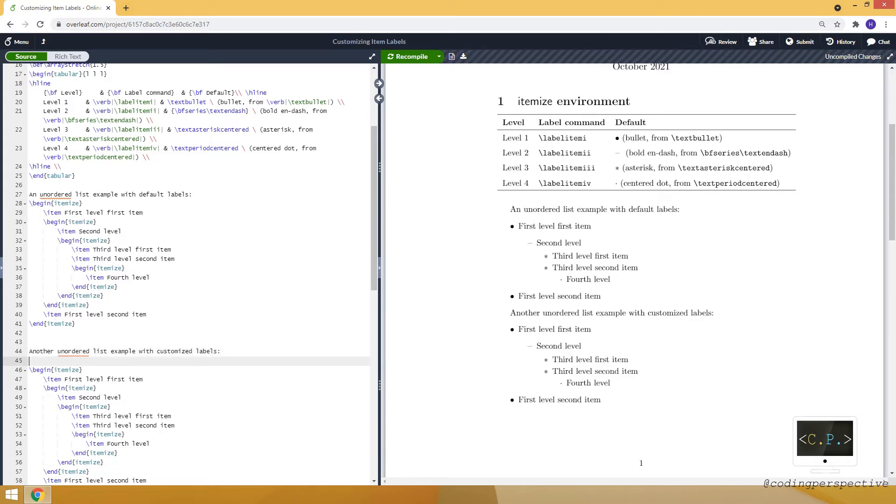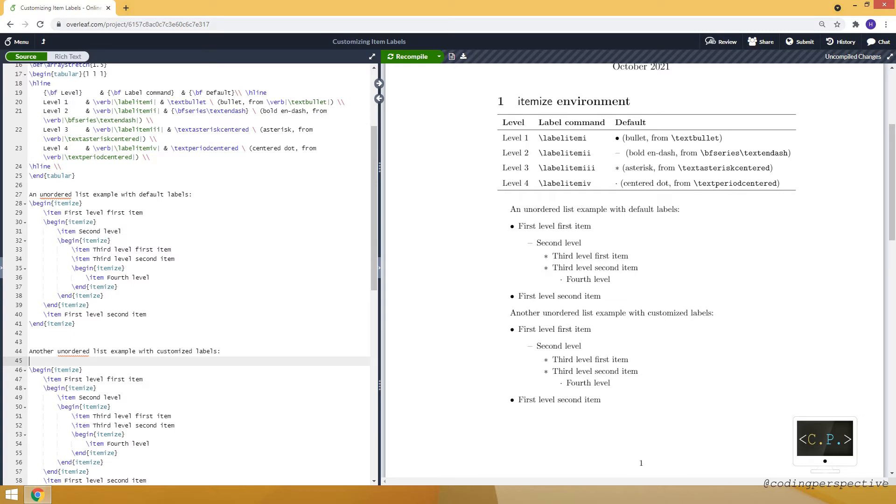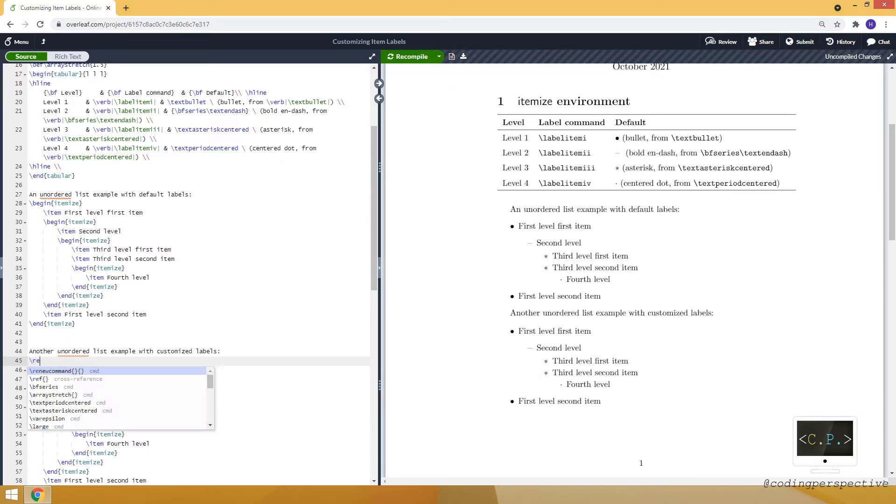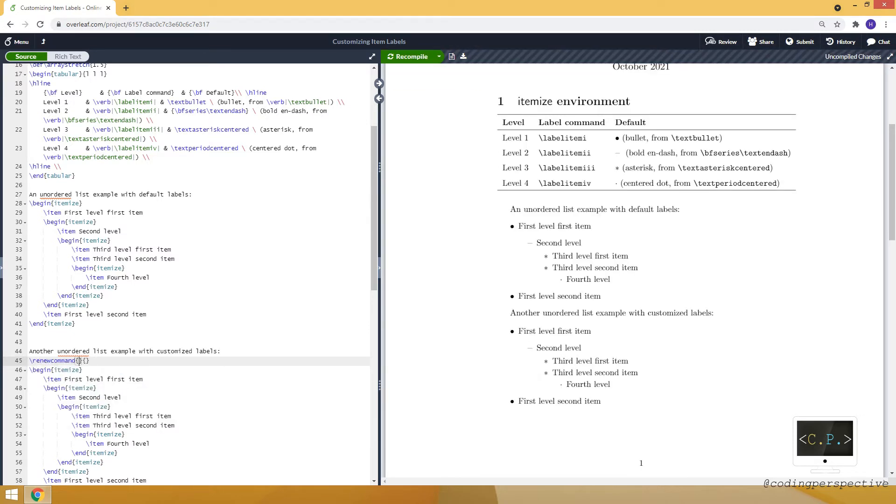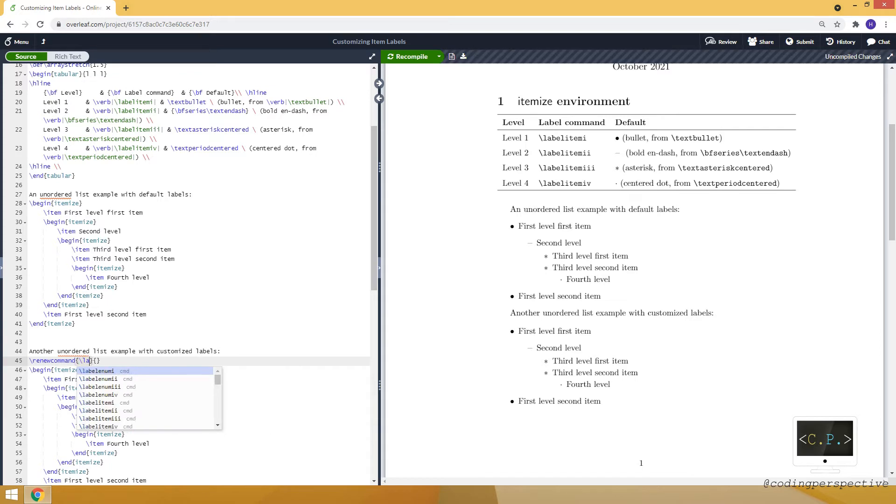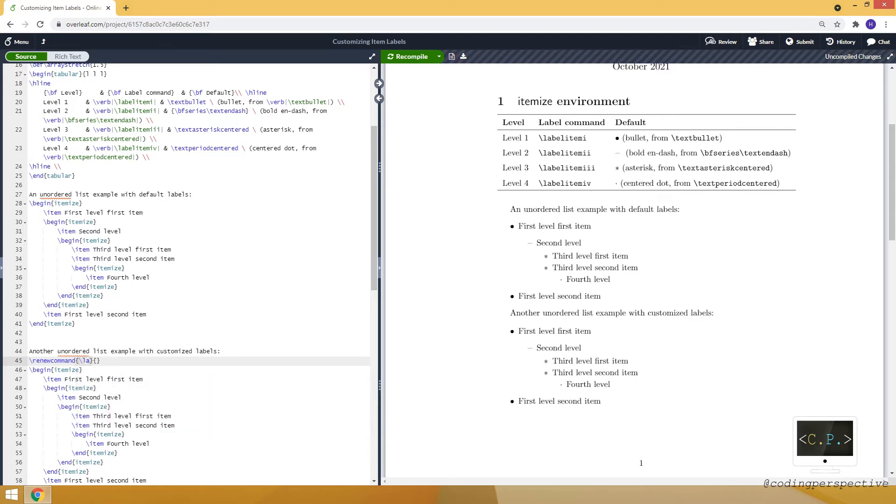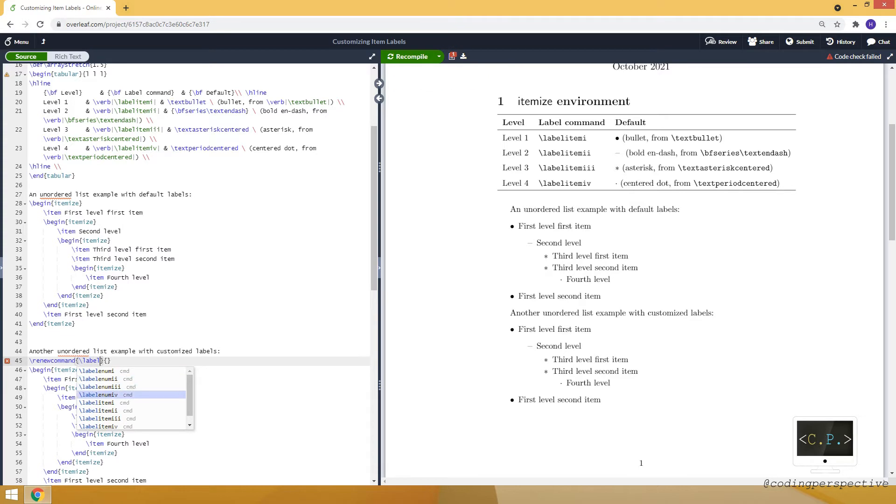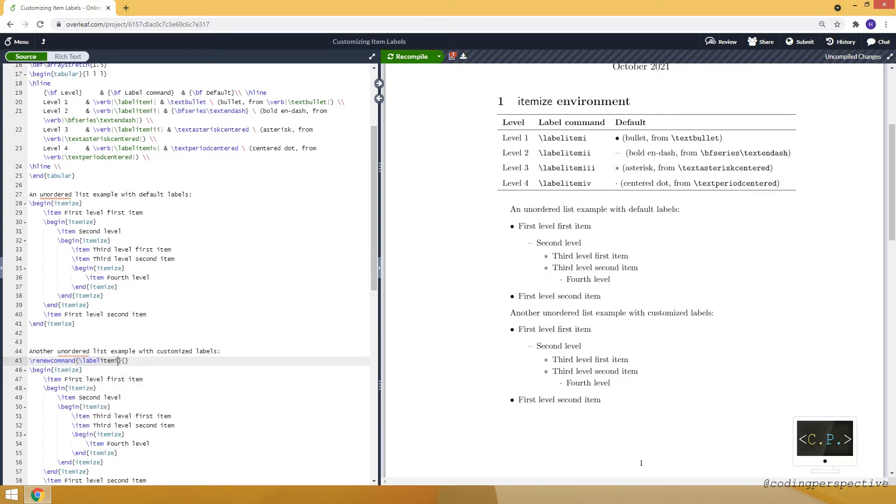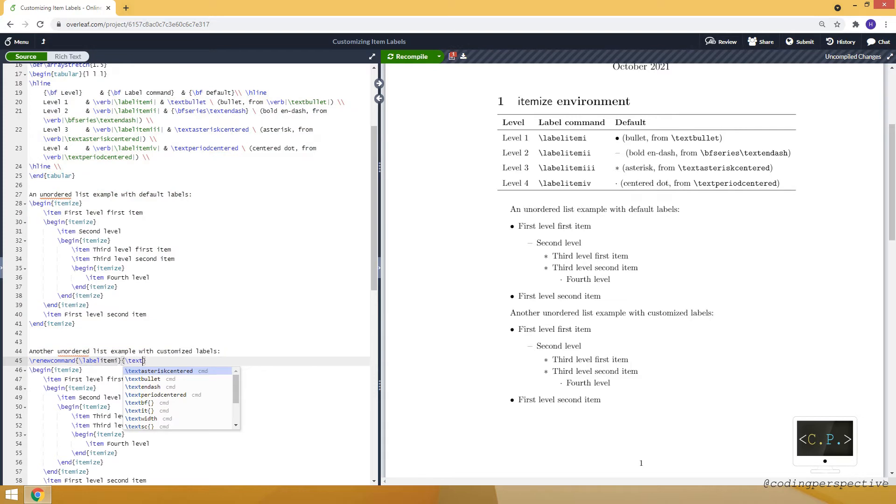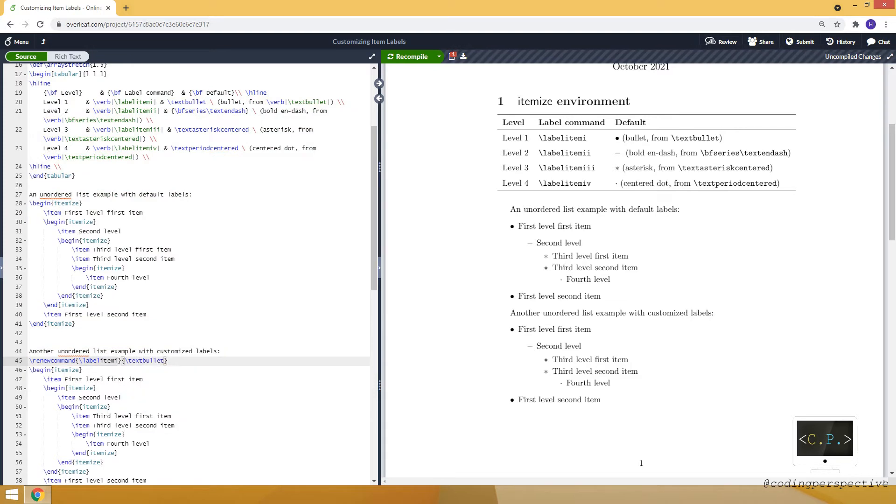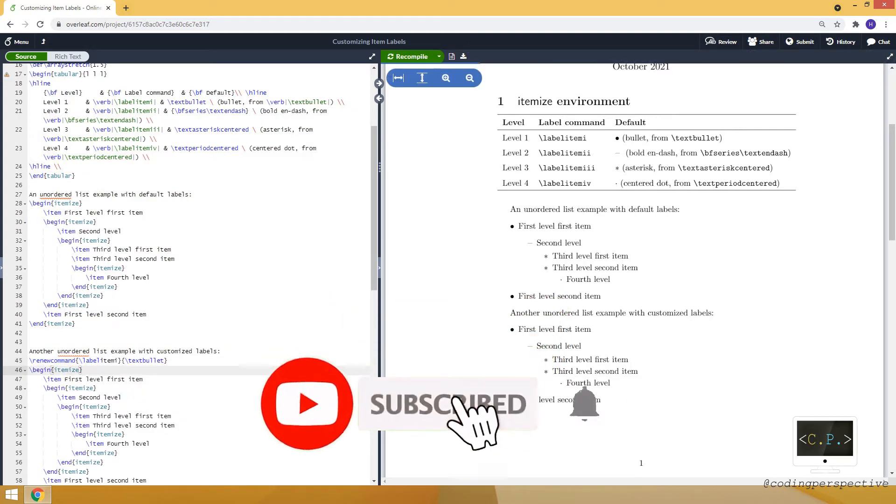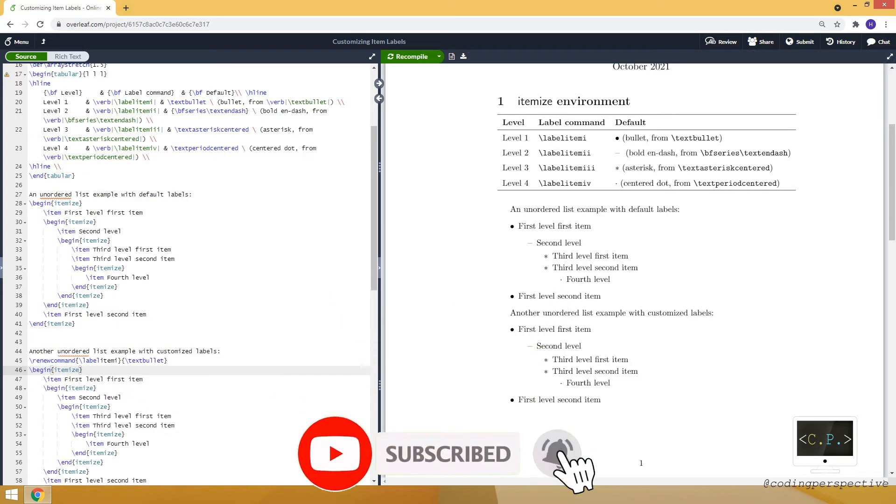To be able to change the value of these commands we will use renew command, label item i, and let's make it text bullet. So this is the default one. Let me compile.